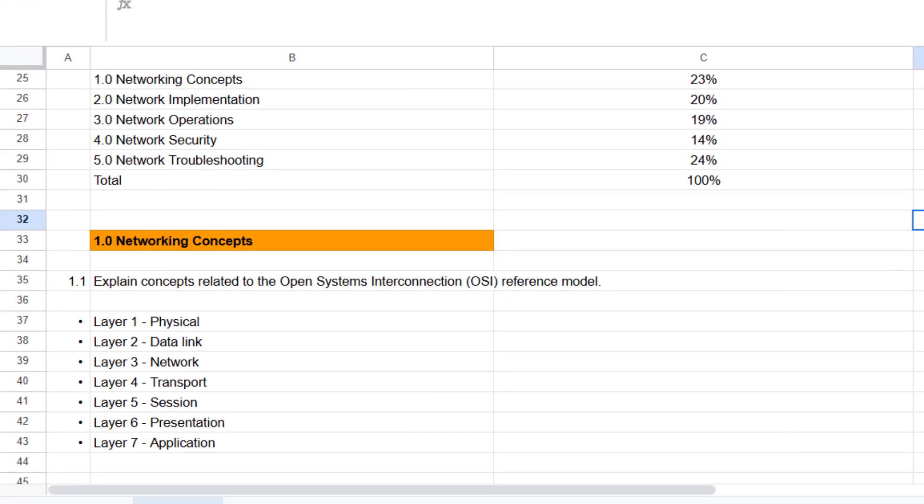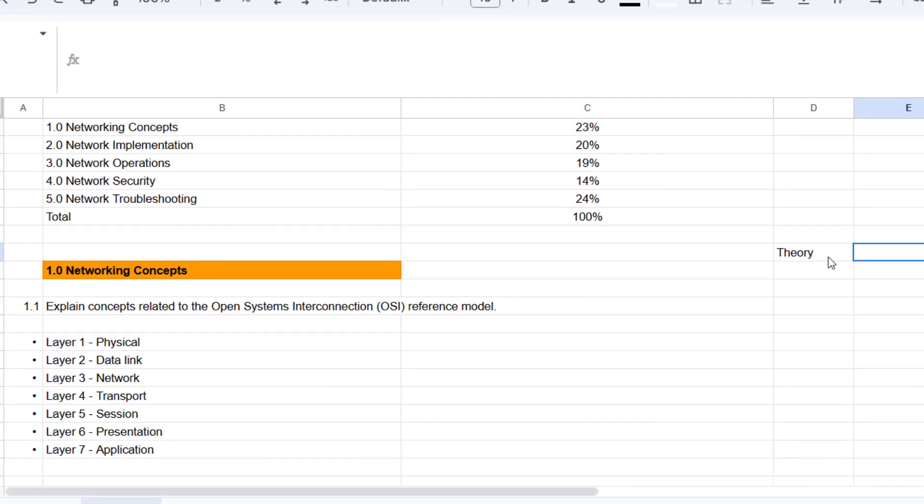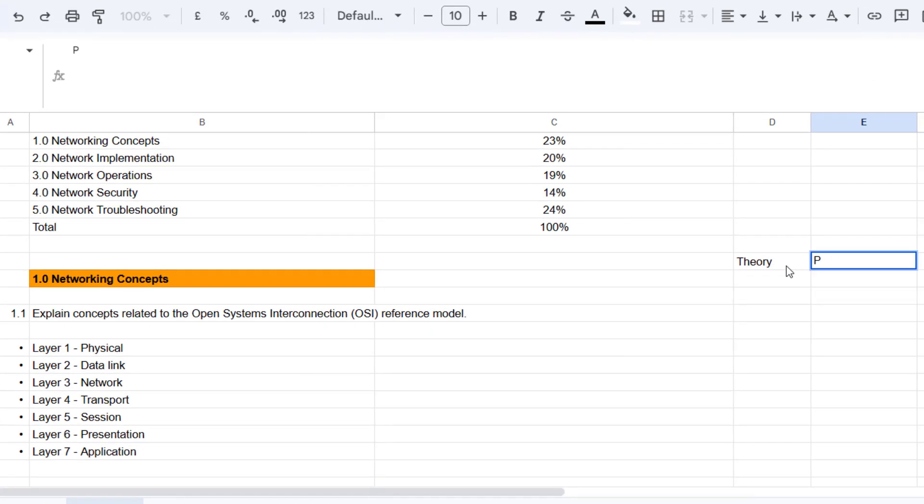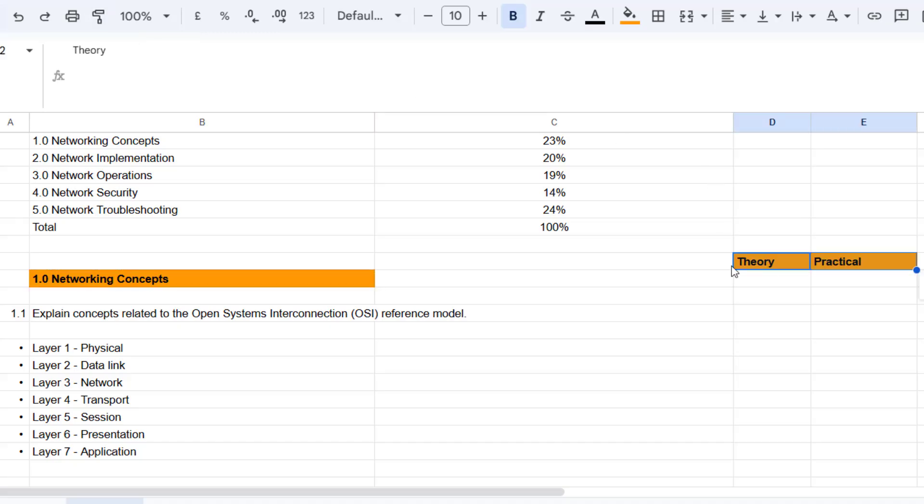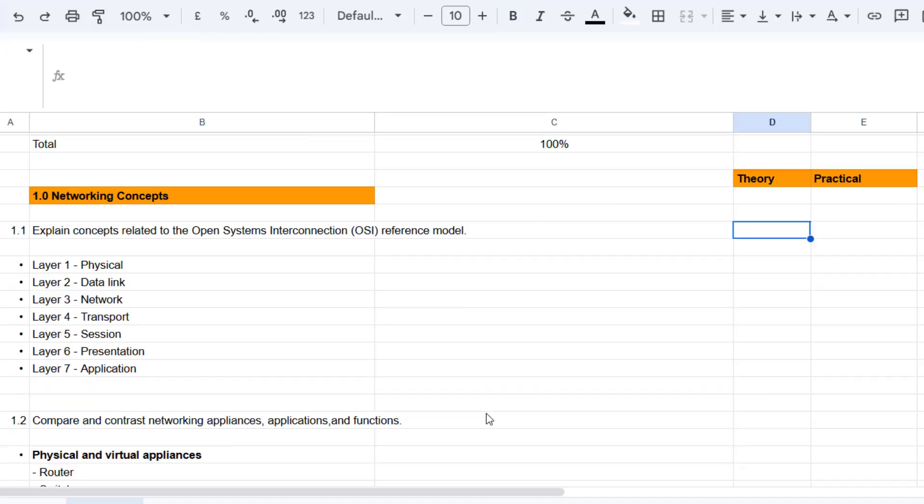So what I'm going to do up here, in fact, I'll do it here. I'll put theory and I'll put practical.